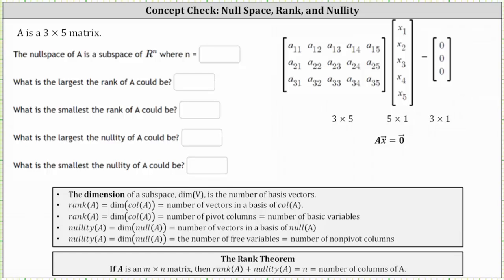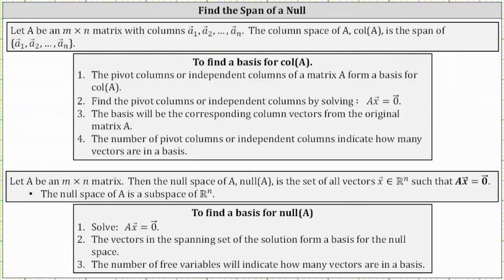A is a three by five matrix. The null space of A is a subspace of ℝ^N — where N is equal to what number? For a quick review: if A is an M by N matrix, then the null space of A is the set of all vectors X in ℝ^N such that A times vector X equals the zero vector. The null space of A is a subspace of ℝ^N, where N is the number of columns in matrix A.